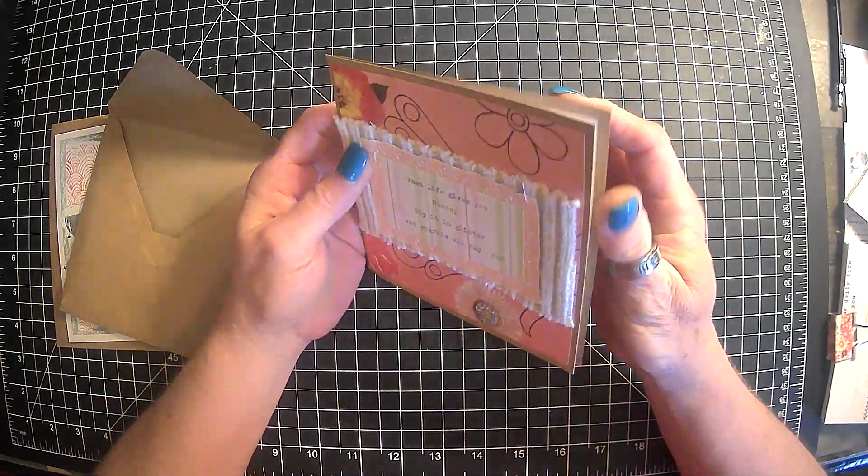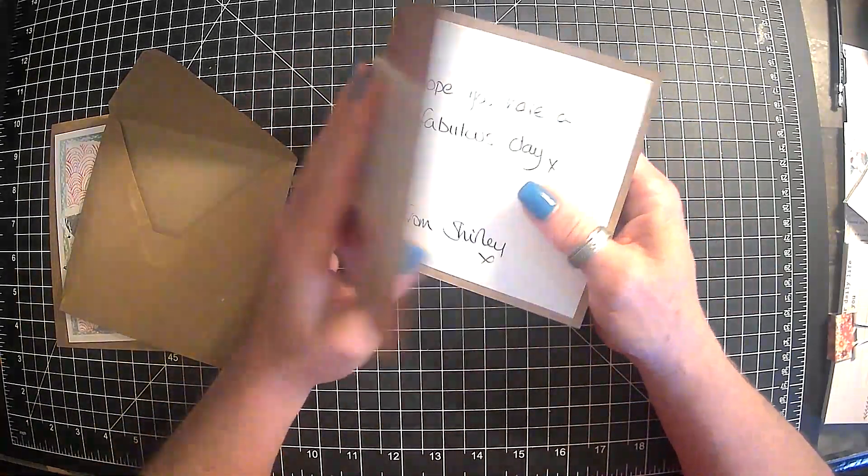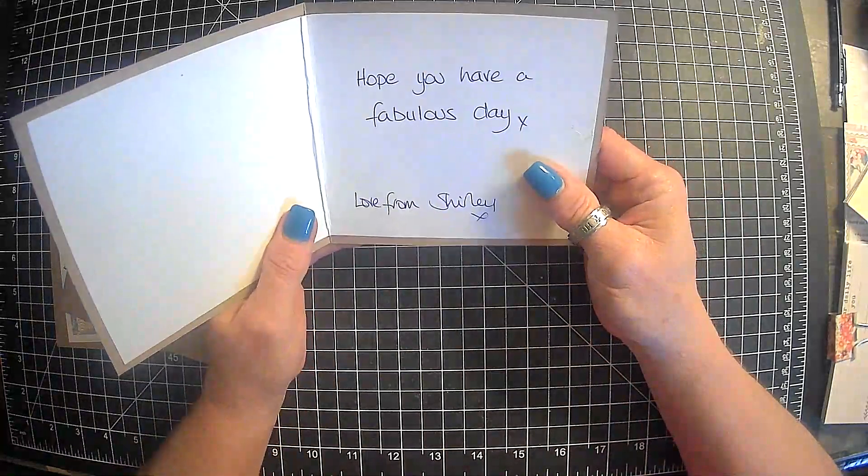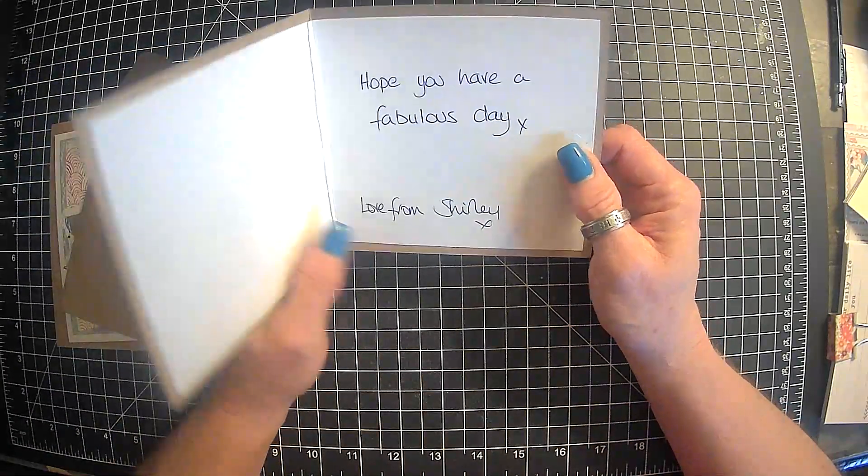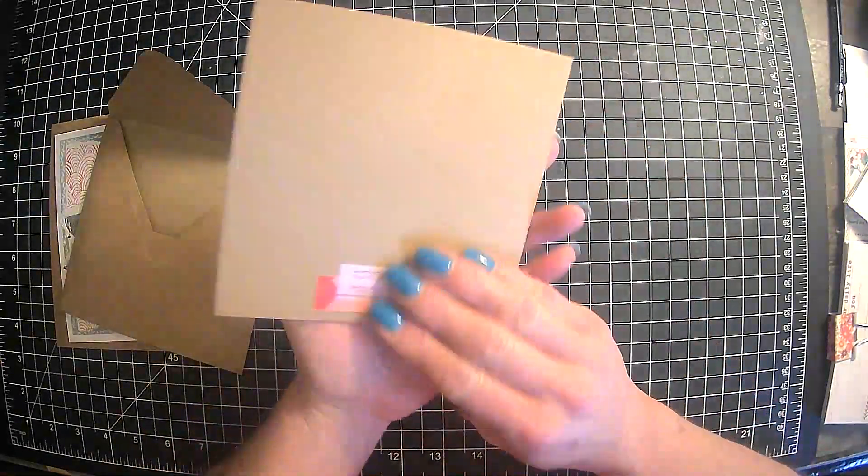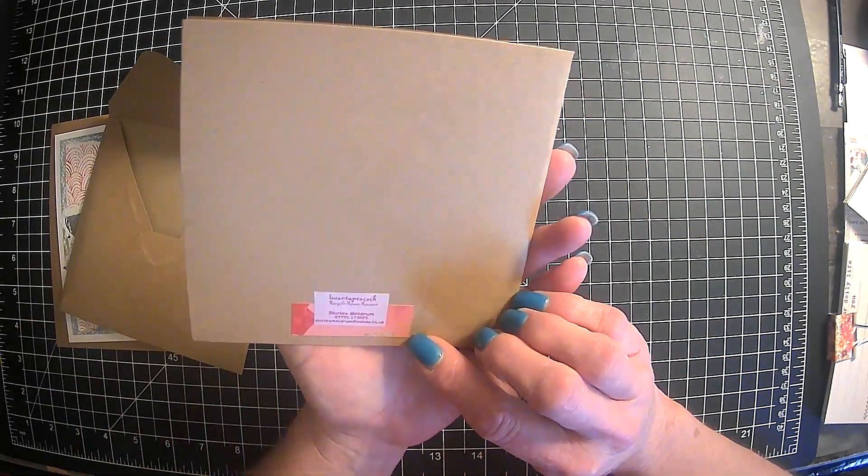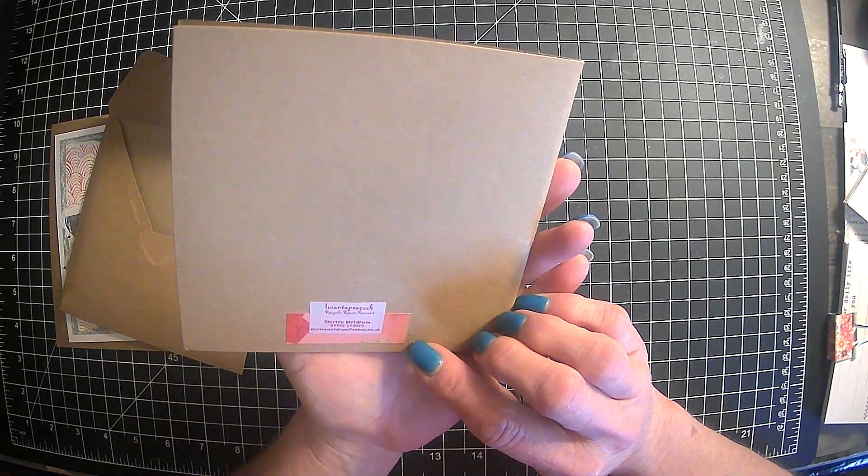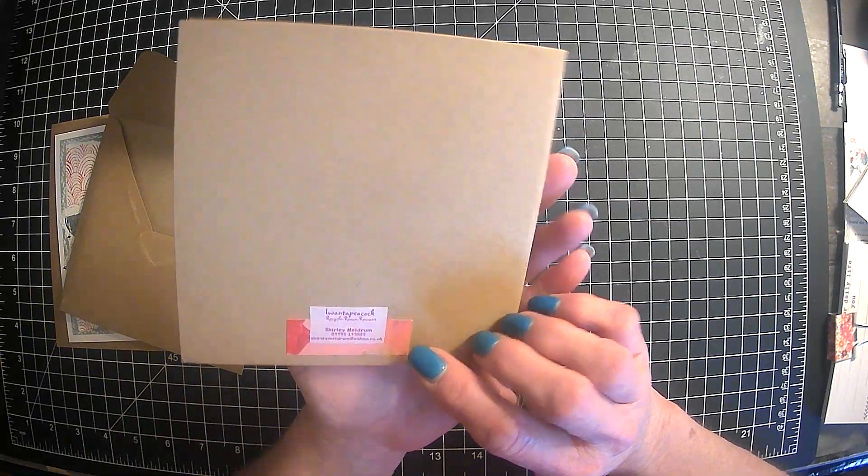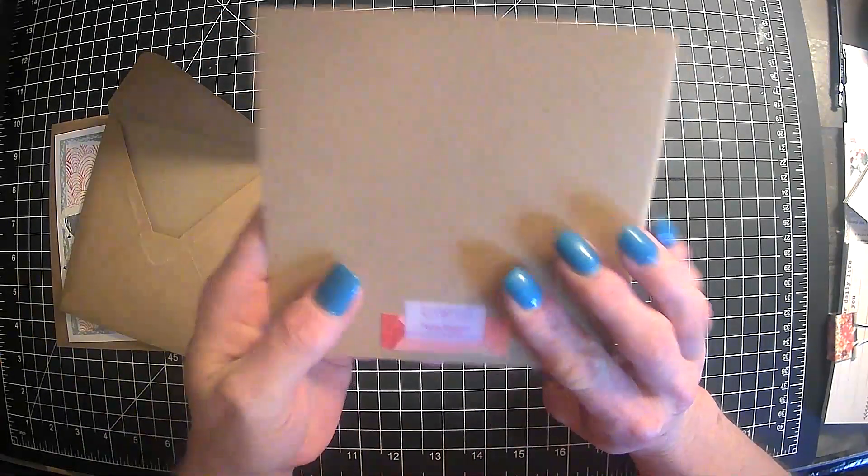Okay. Is it a card? Yes. Hope you have a fabulous day. Love from Shirley. Oh, man. This is so awesome.